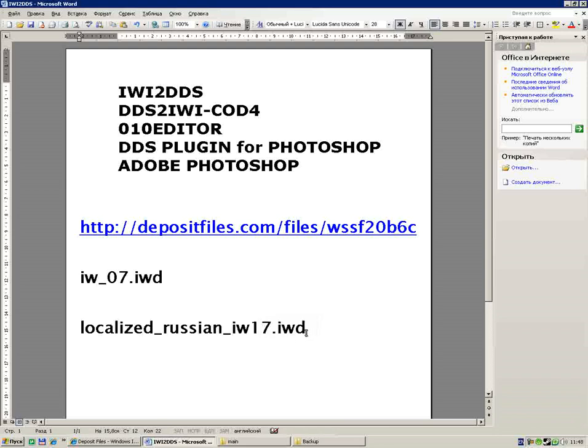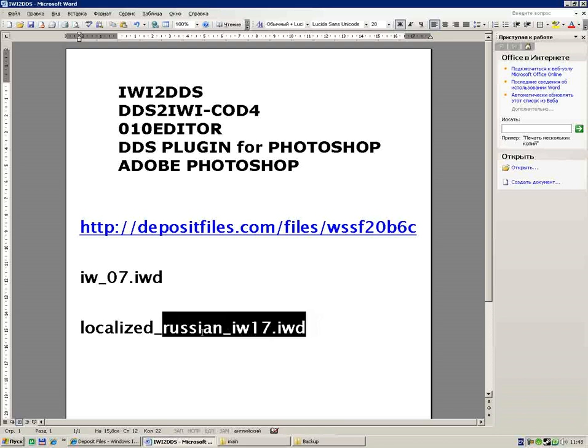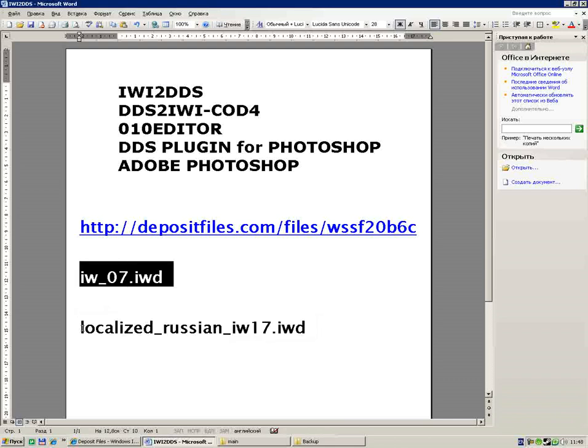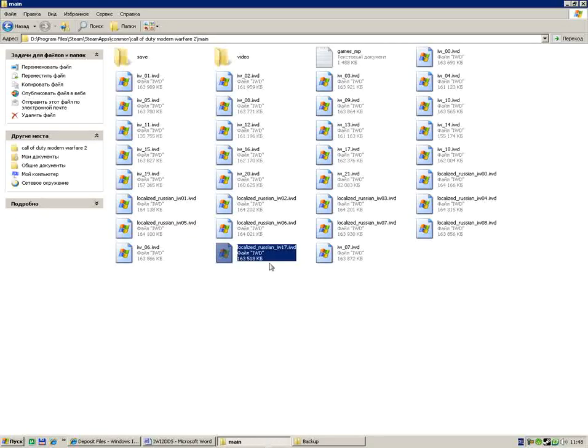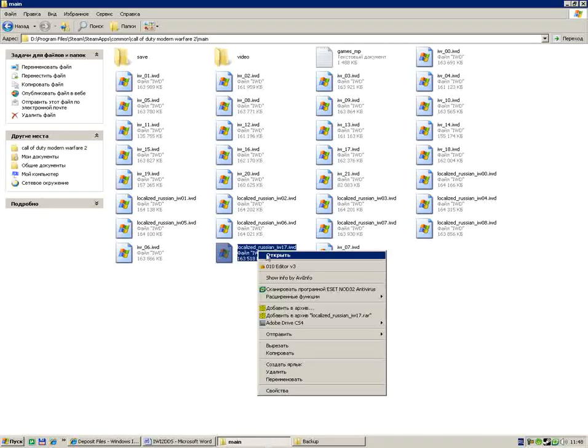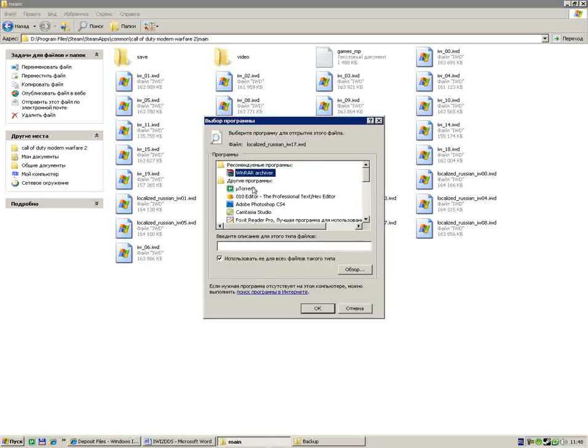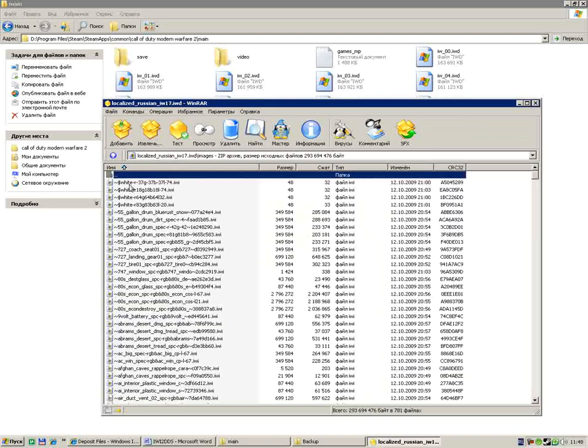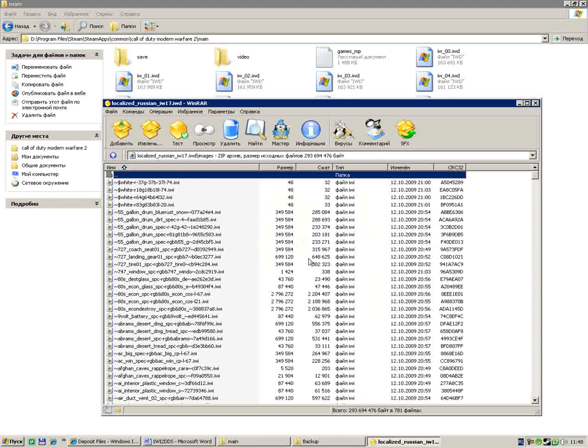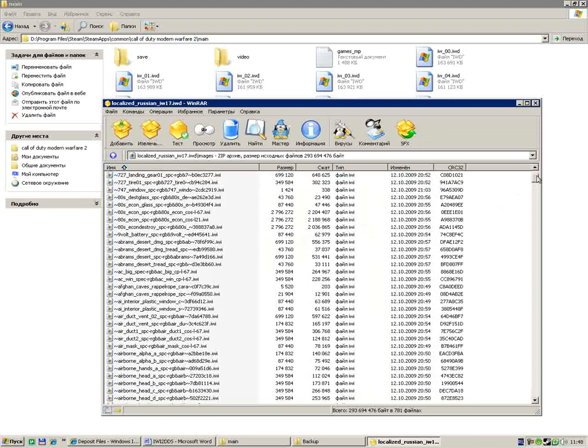It's very easy. Rename that file. When you rename it, just open it with your archiver. I open it with WinRAR. I see here the images folder. Open it.